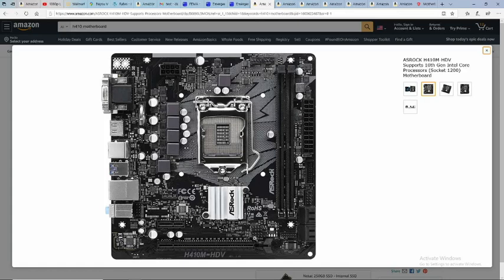You can obviously put in a graphics card, so PCI 3.0 by 16, and then you've got one one-inch slot here. This will allow you to put WiFi on this board if you get an expansion card that has it.